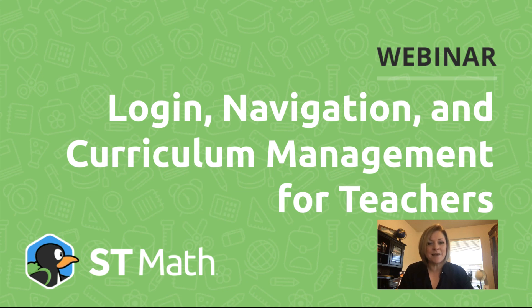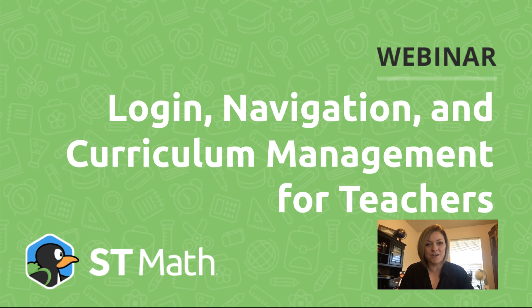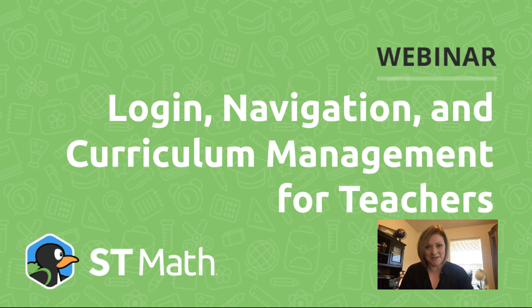Hello ST Math friends. My name is Claire Sander-Carter and I'm the Director of Professional Learning for MIND Research Institute. I'm pleased to welcome you to this mini webinar: Login, Navigation, and Curriculum Management for Teachers.